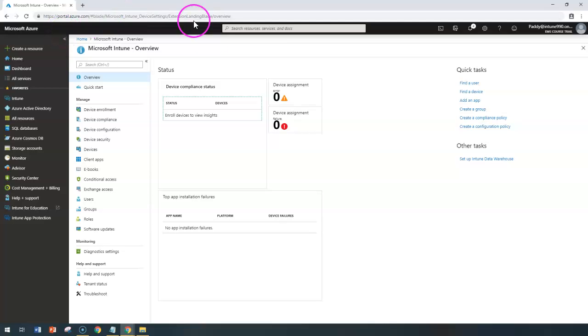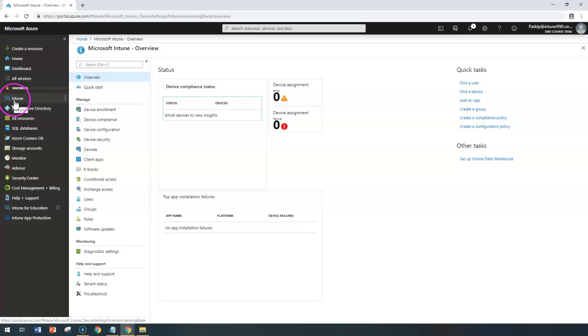Hello and welcome back. In this short lecture, we're going to learn about creating work profiles in Microsoft Intune.